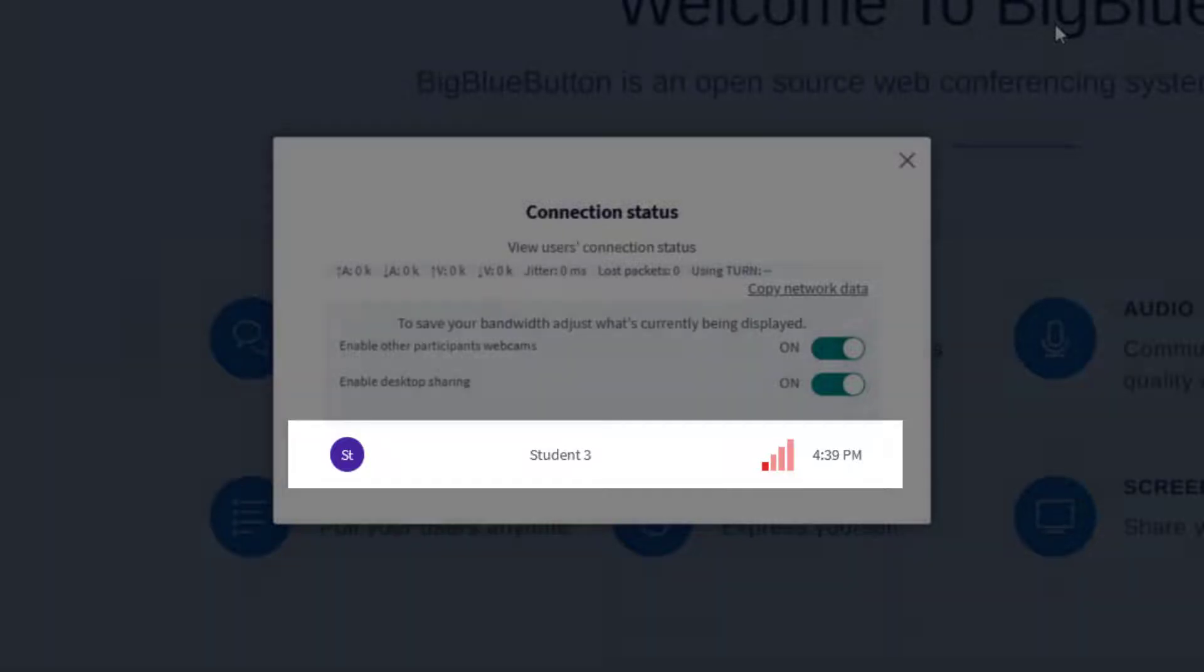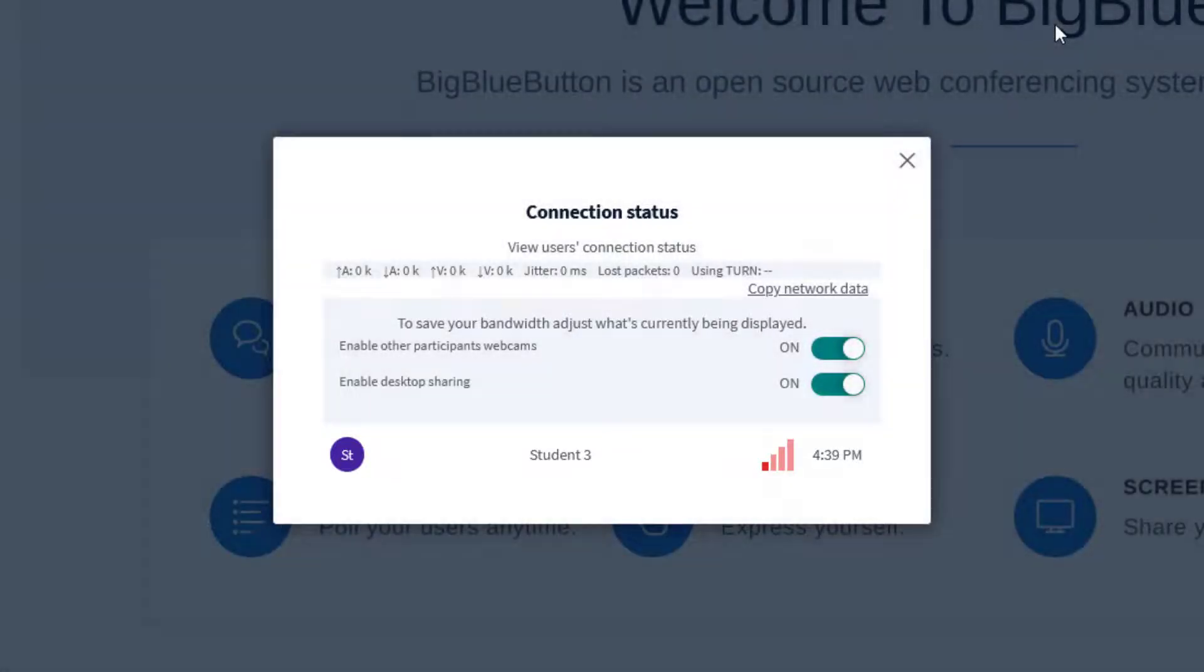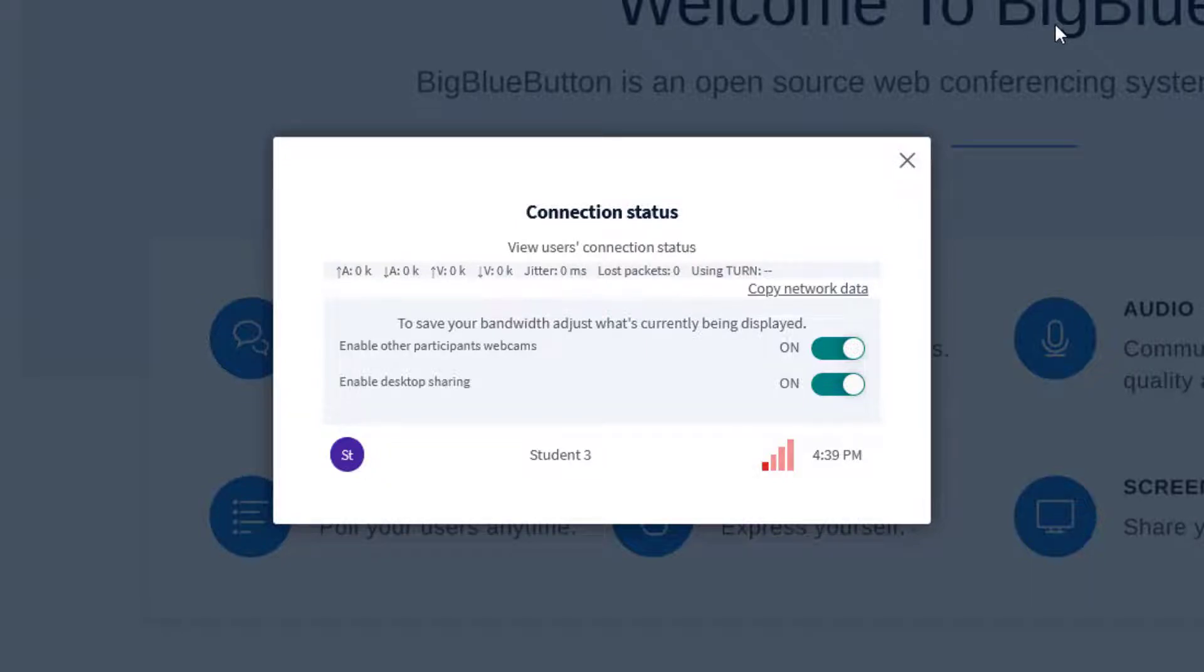So if one of your students is experiencing difficulty in hearing audio and you check the network status to see that BigBlueButton has changed their network connectivity status to red, it is very likely that a drop in network bandwidth is causing the poor audio.